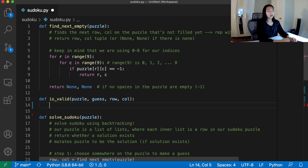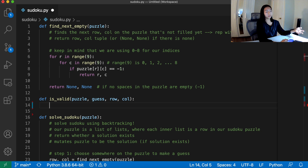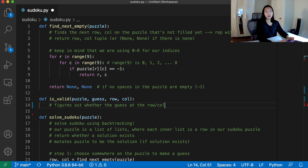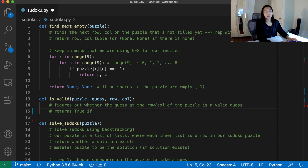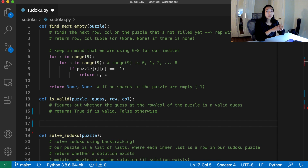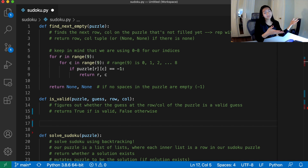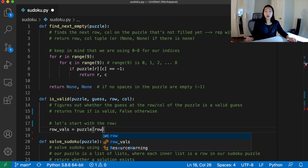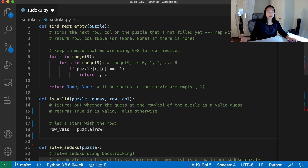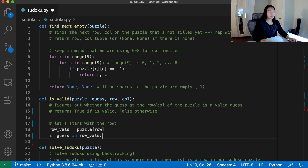Here I'll define the function is_valid. It figures out whether the guess at that row and column of the puzzle is valid — if there are no conflicts, it returns true; otherwise false. We have to follow Sudoku rules: if our guess equals anything already in that row, column, or the three by three box, it's not valid. Starting with the row — every list in our puzzle represents a row — so if we have the row index, we get row_values as puzzle at row. If our guess is in row_values, we return false.